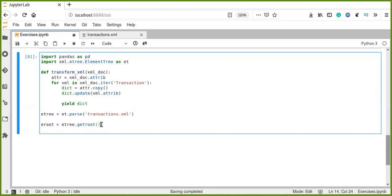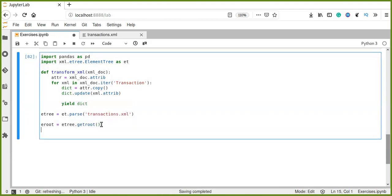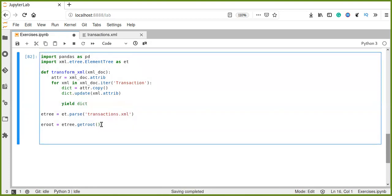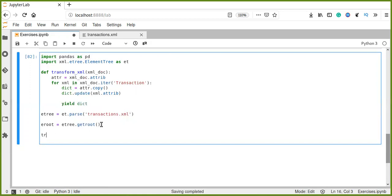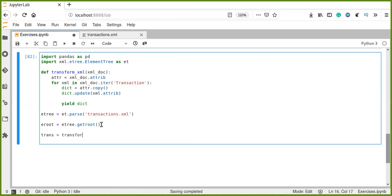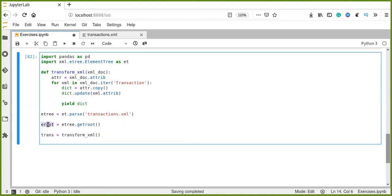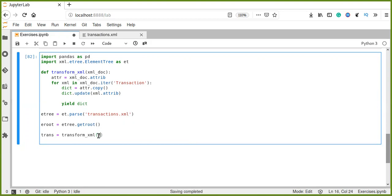Now we have finished and run this. So, let's call transform_xml. And we pass root element as argument to the parameter xml_doc in the transform_xml function.